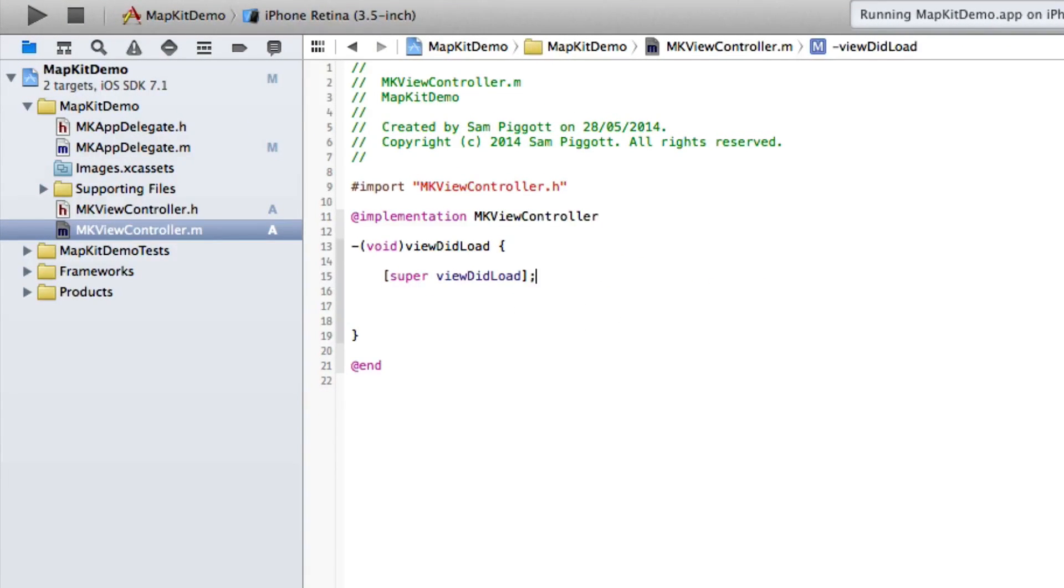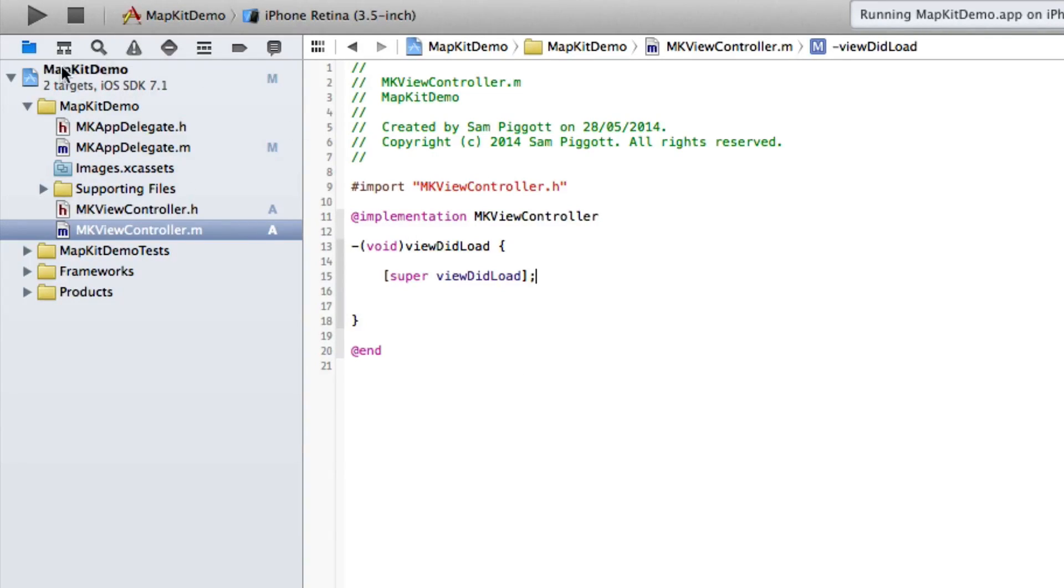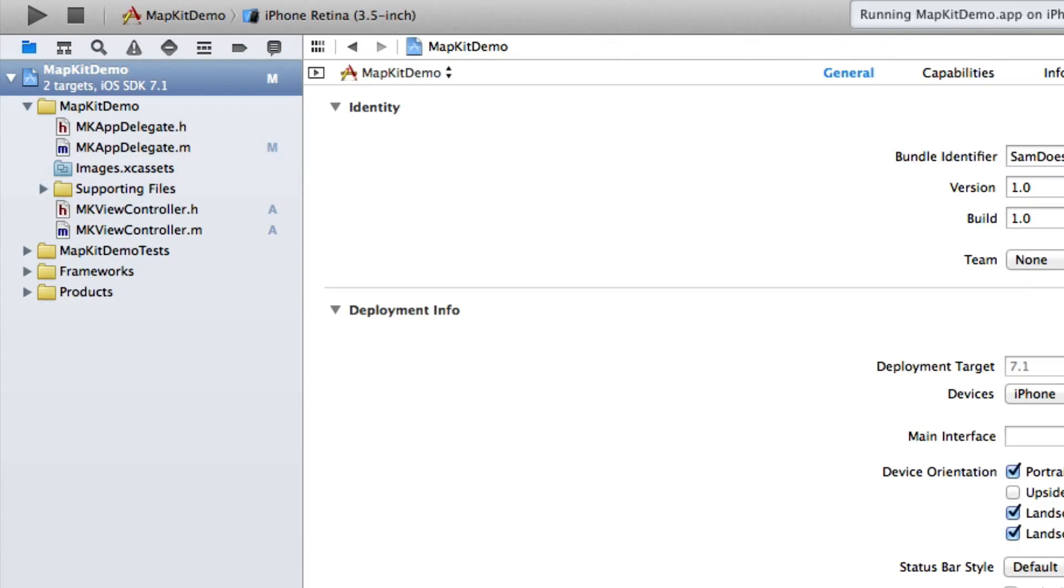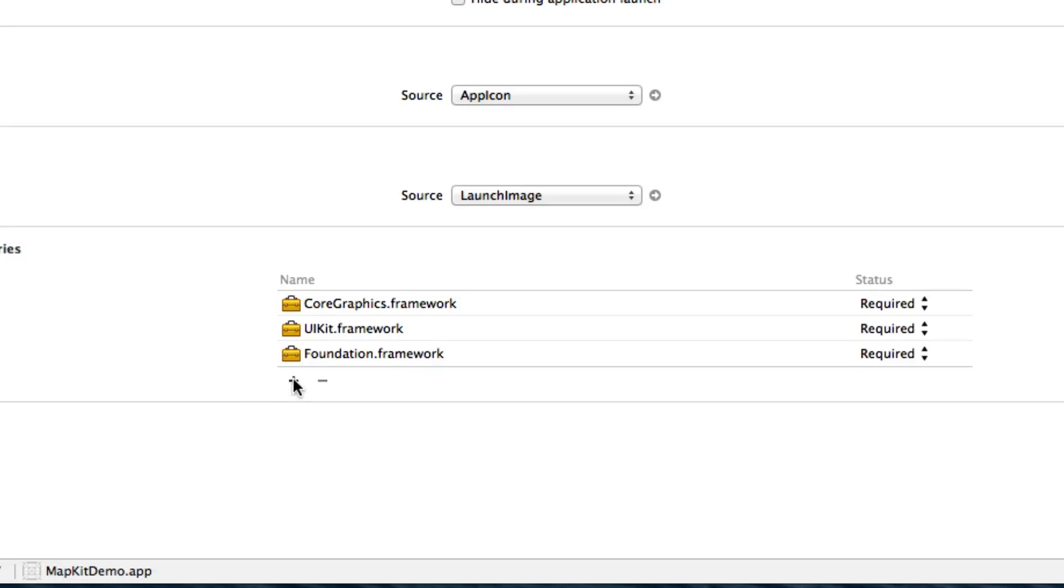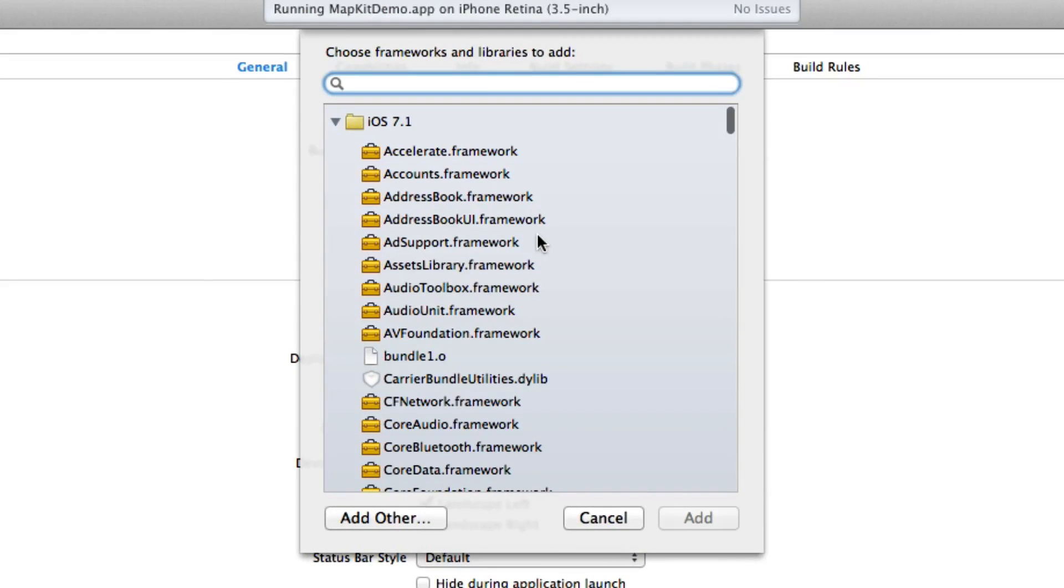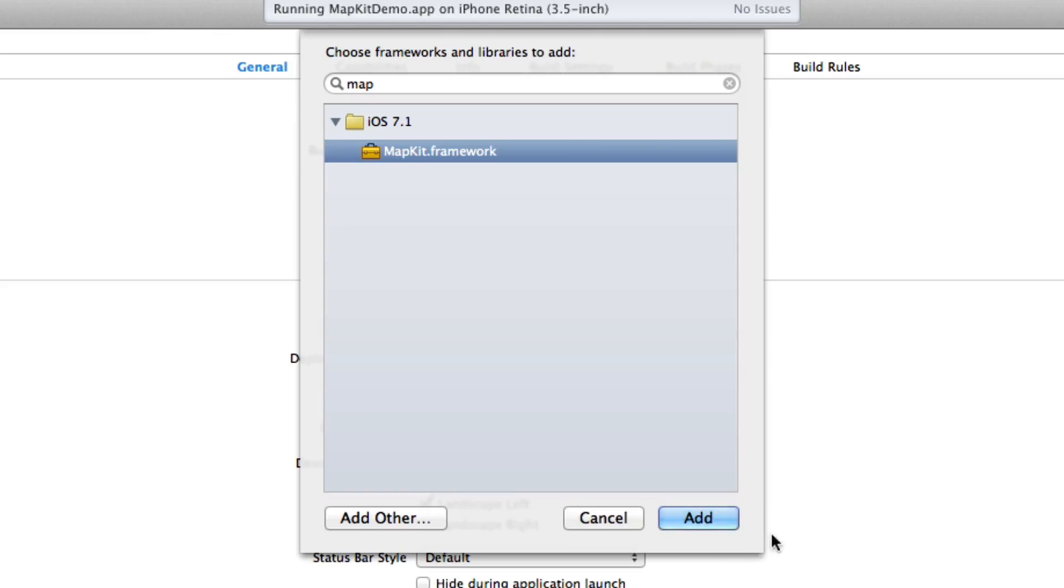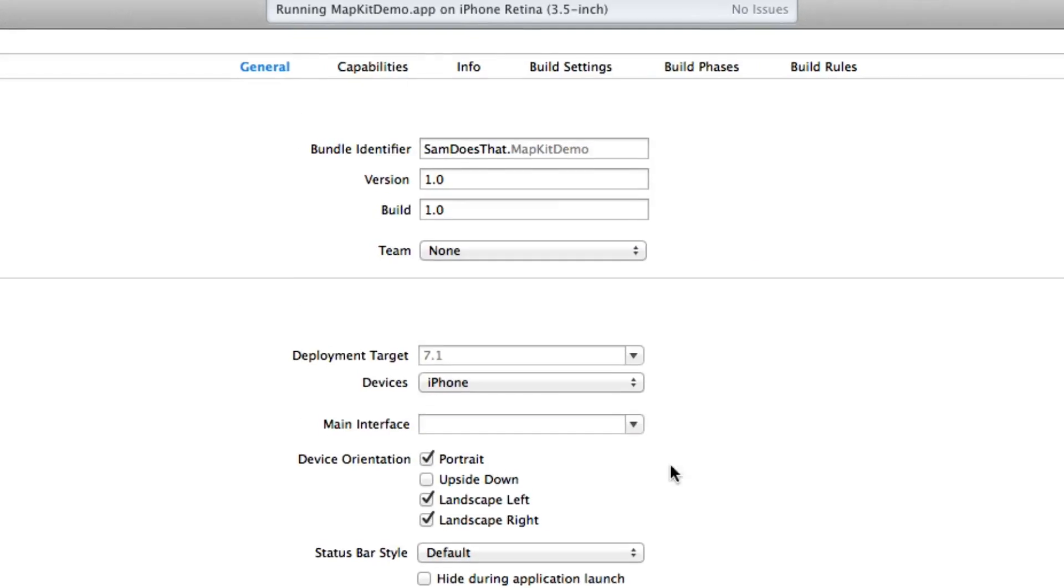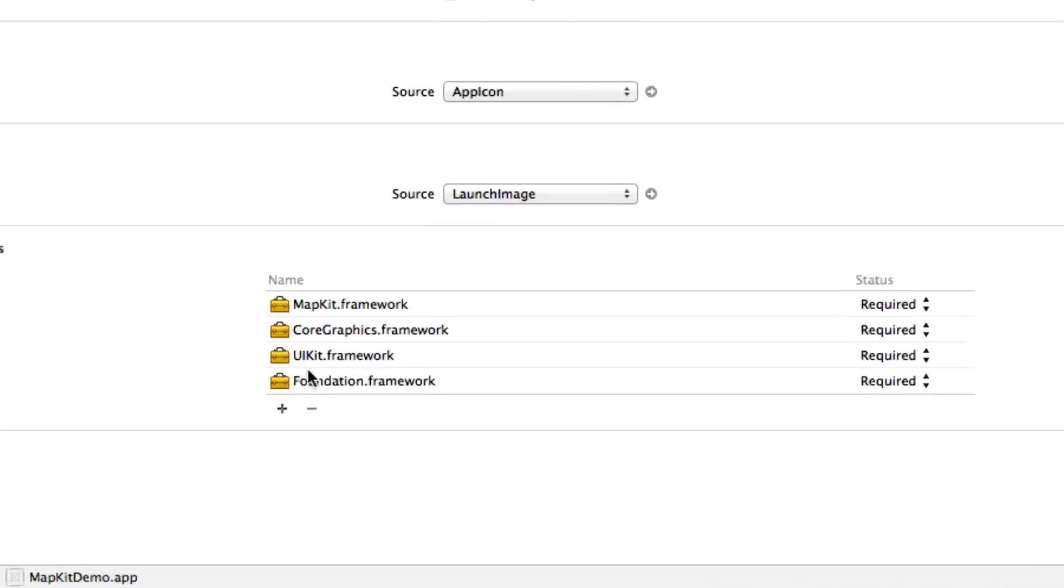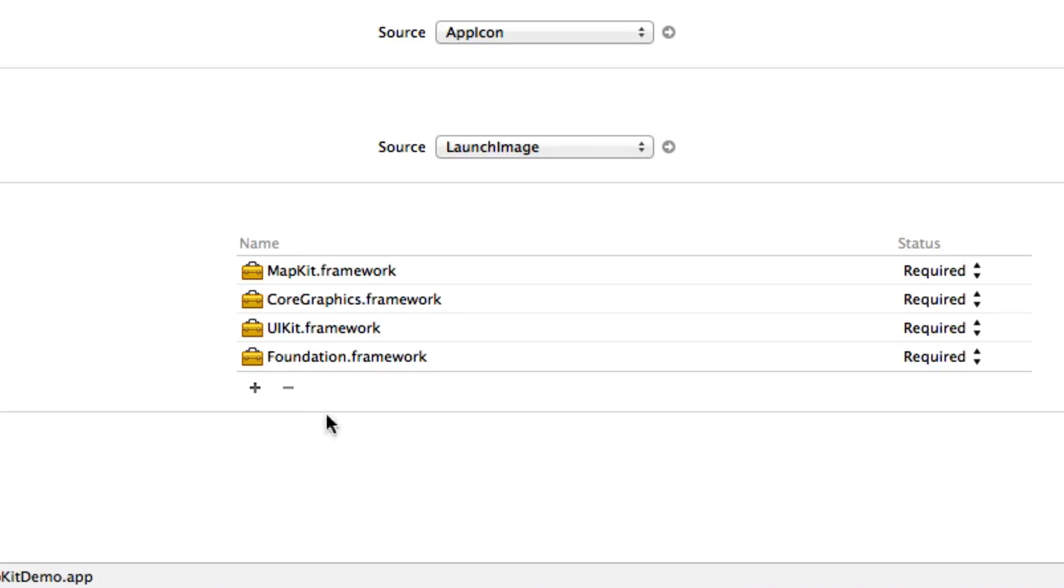What we do need, however, is MapKit. Now at the moment you can't actually do that straight out of the box. We have to go to the MapKit Demo project tab, click on the little plus on the linked frameworks and libraries, search for map, and there we have MapKit.framework. We're going to click add, and now we have MapKit framework over here, which if you've done everything correctly should be just there.